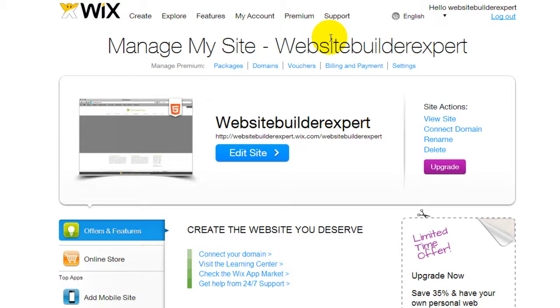So in the next video, we're going to start getting into selecting themes and testing out the different elements within Wix.